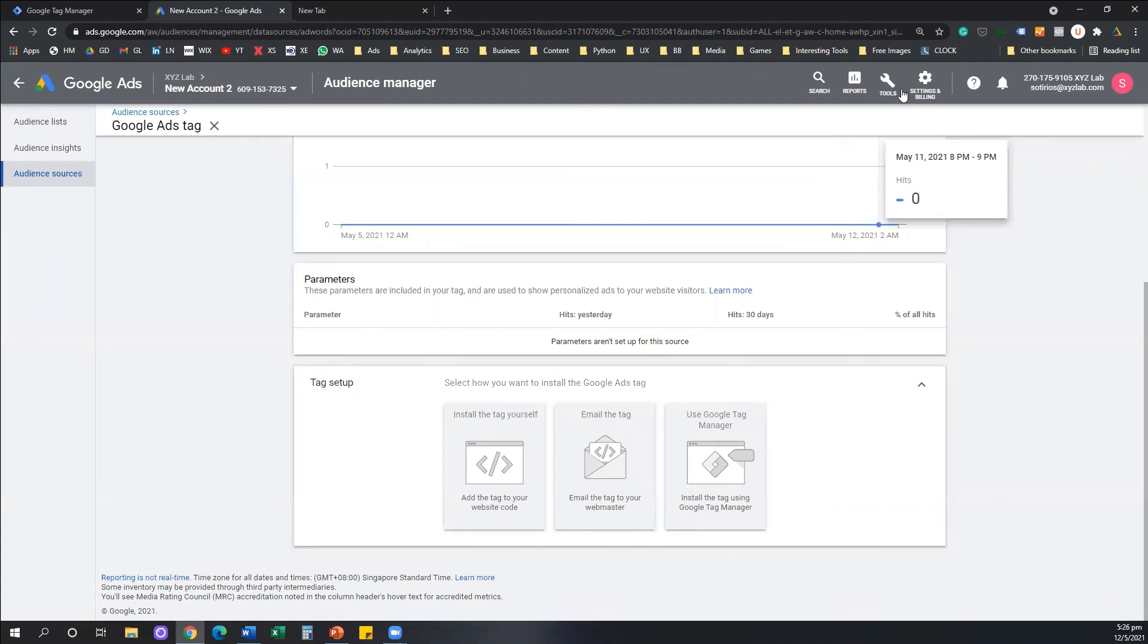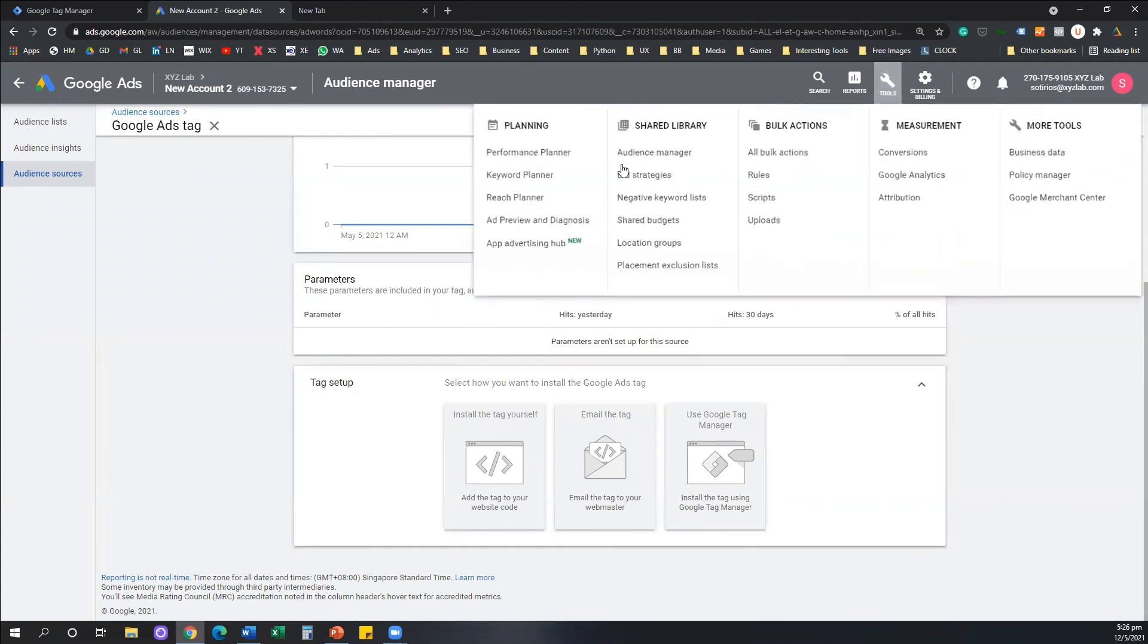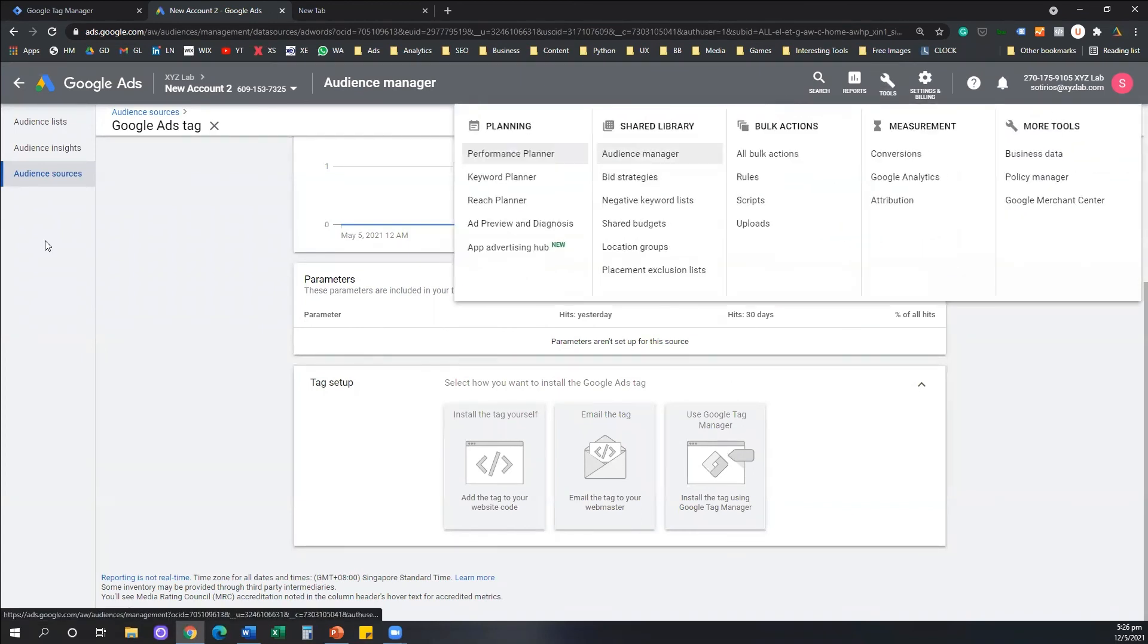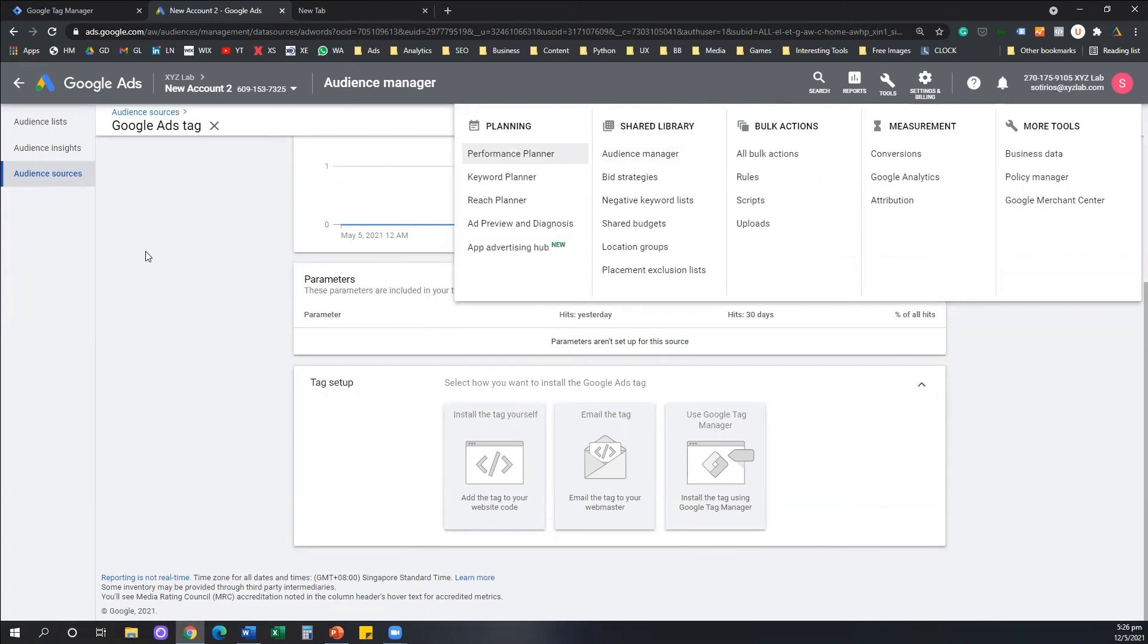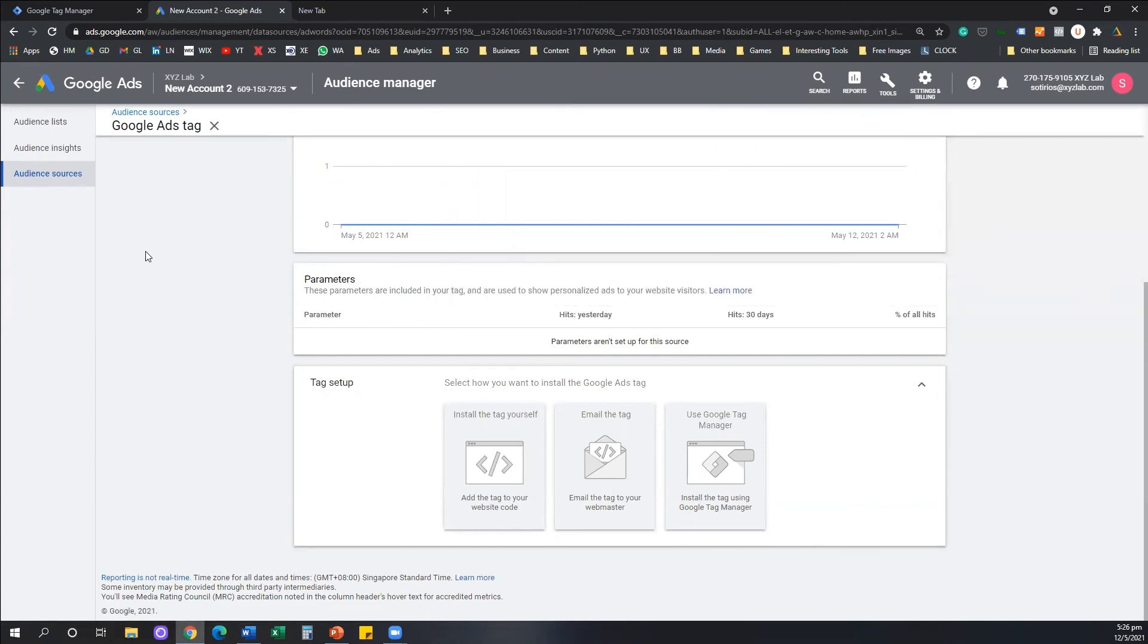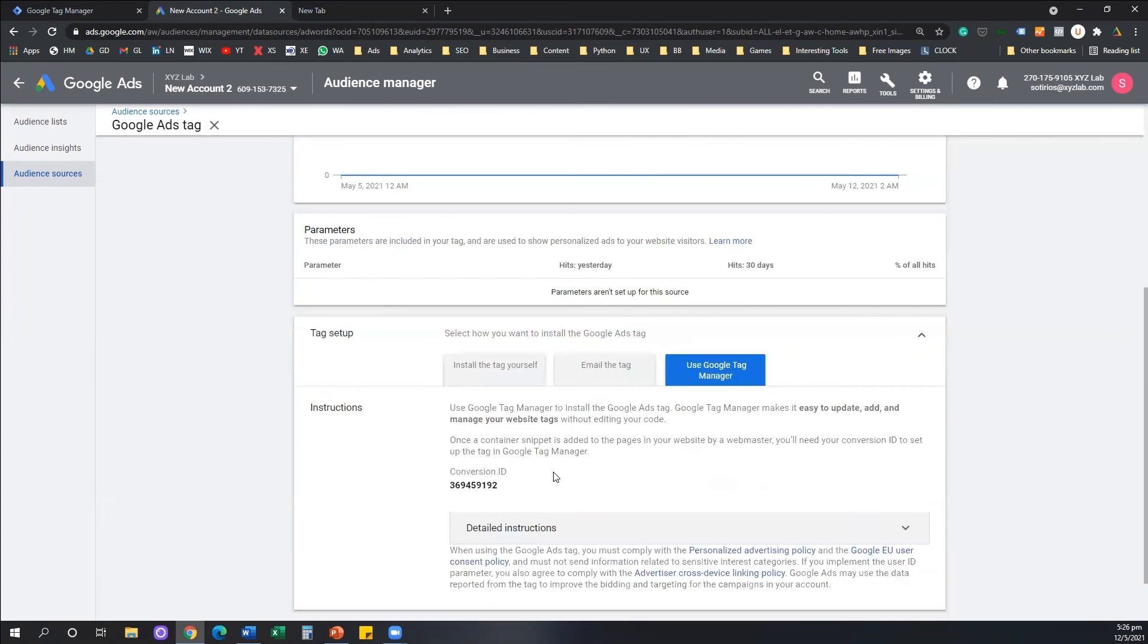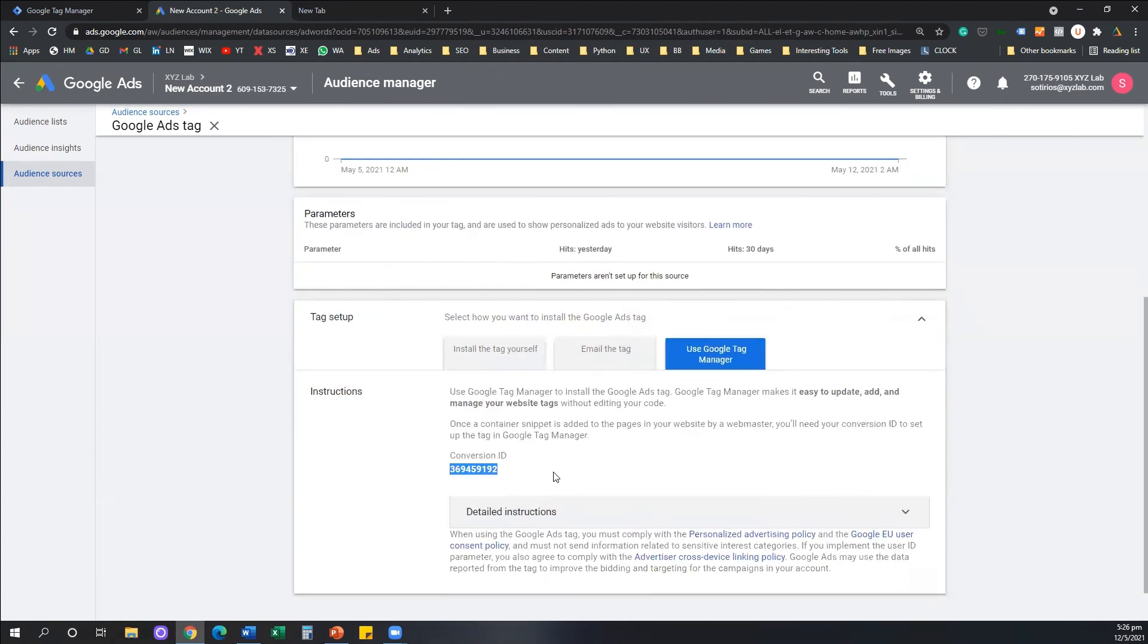So steps, one more time, Tools, Audience Manager, Audience Sources. We are also going to have them under this video in the description. You can read through all the steps one by one so you won't really get lost. You're going to select Use Google Tag Manager and that's your conversion ID. You can find it anytime.